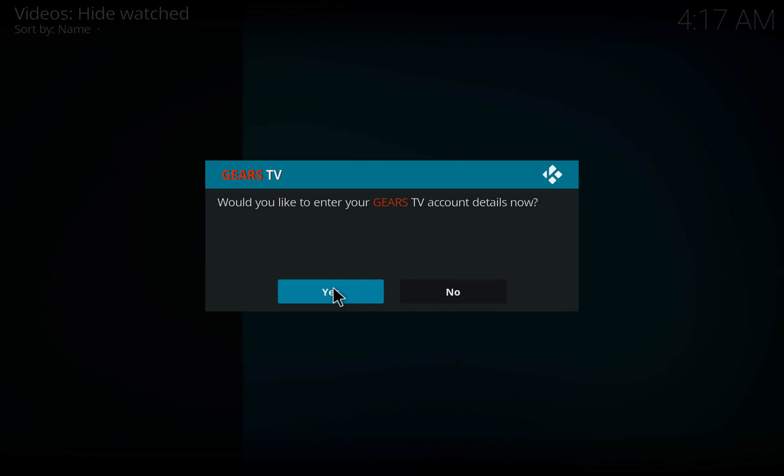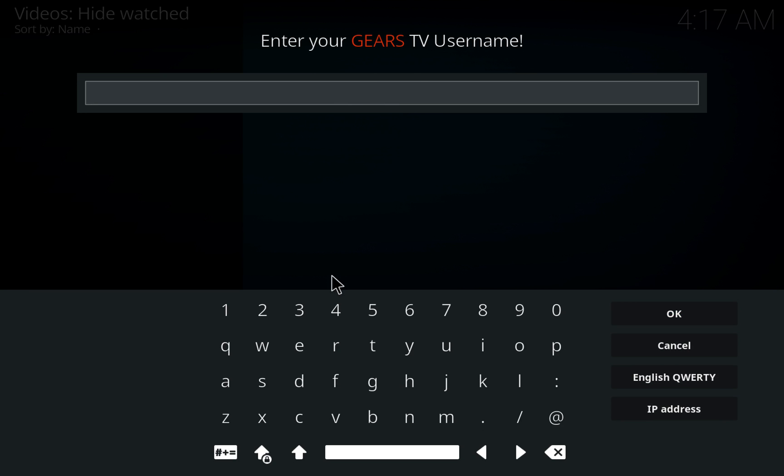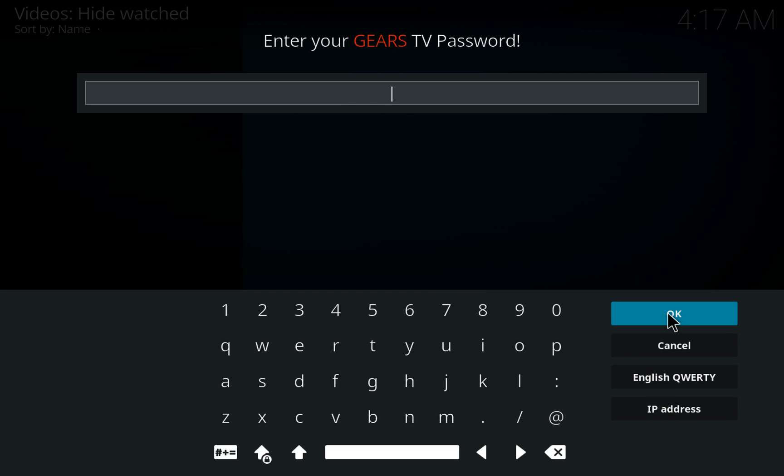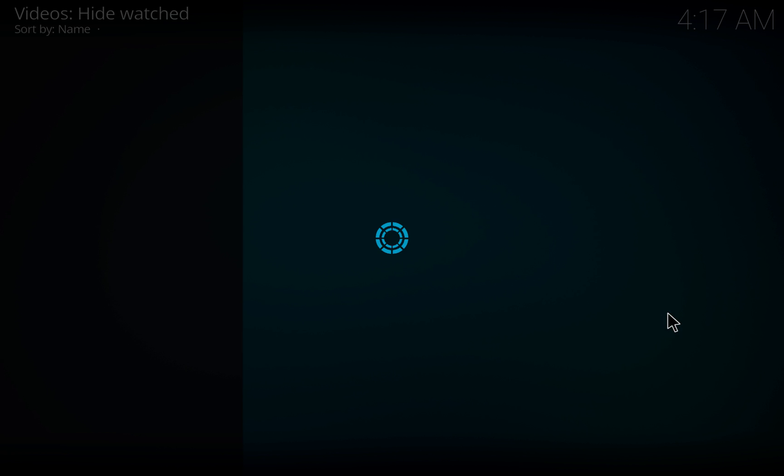You'll then choose Yes, enter your username and password, and you'll be ready to go.